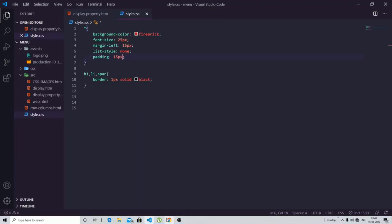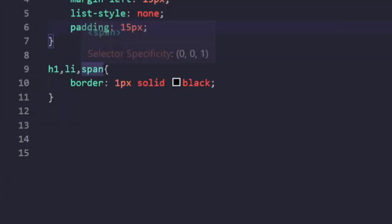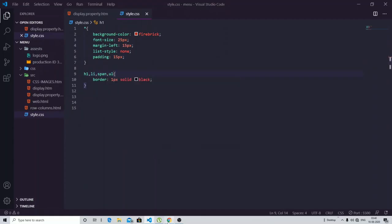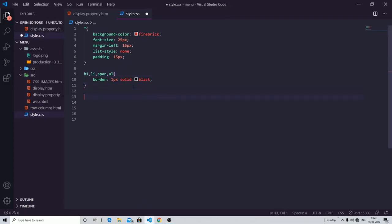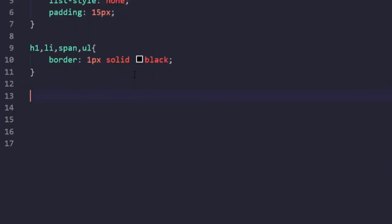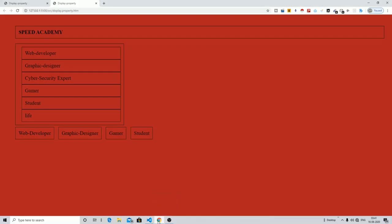You might be thinking that this is the list tag — it has one border, and if I specify a border to the ul tag it is also present there. What I can do is reduce the width of the ul tag, which will automatically reduce the width of the li tags inside it. I'm going to set the ul tag width to 500 pixels. Now you can see the list tags also get their width reduced because the li tags are dependent on the ul tag.